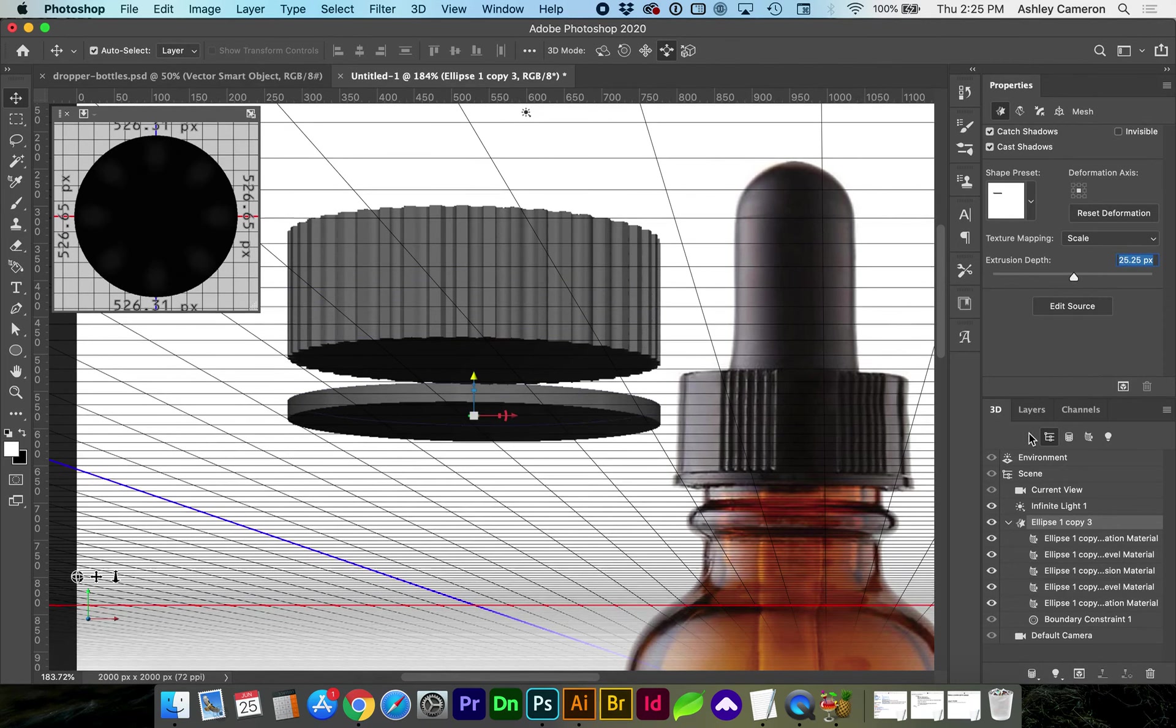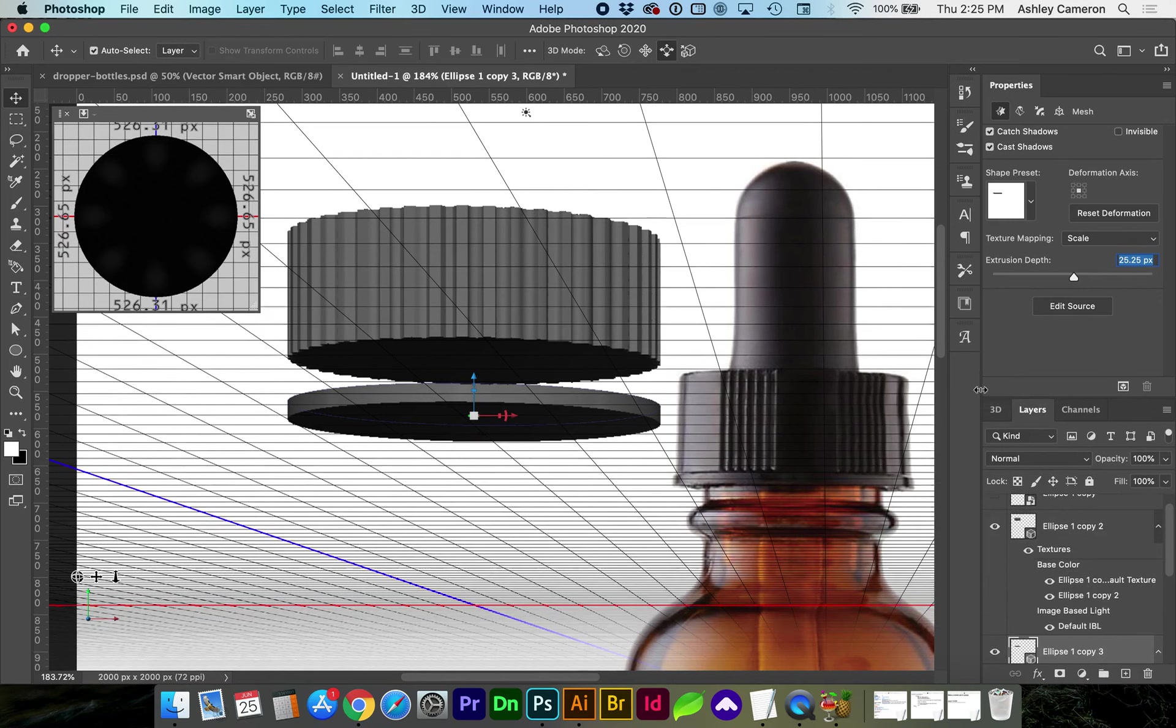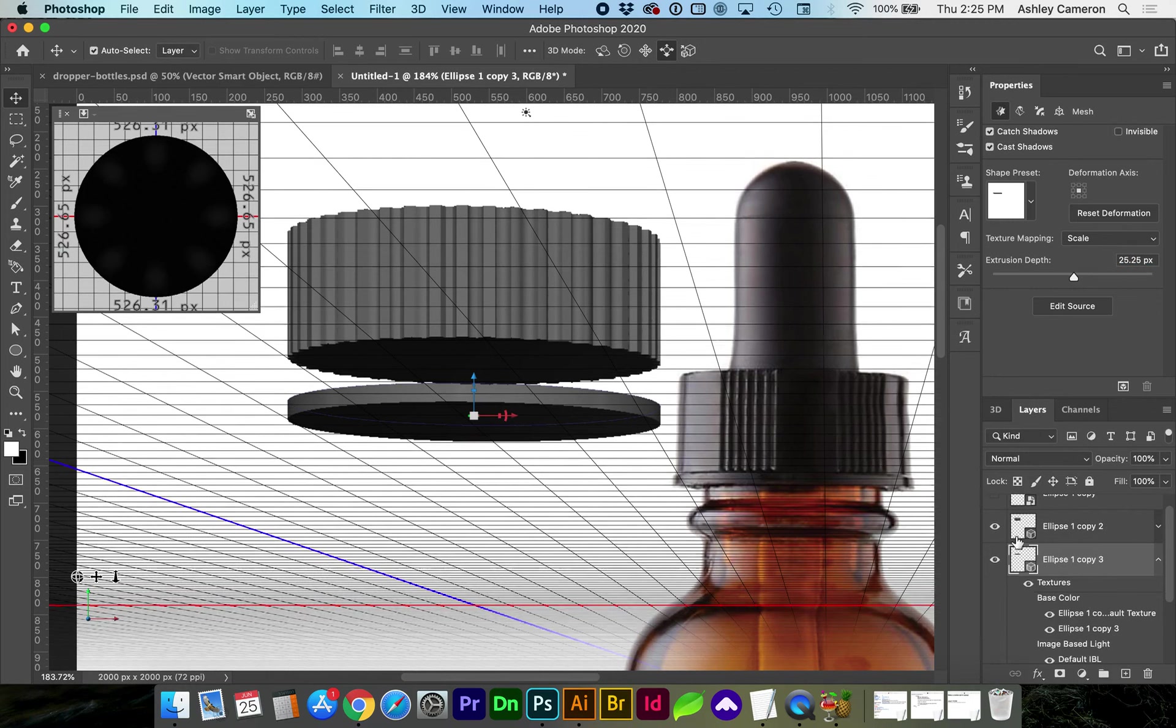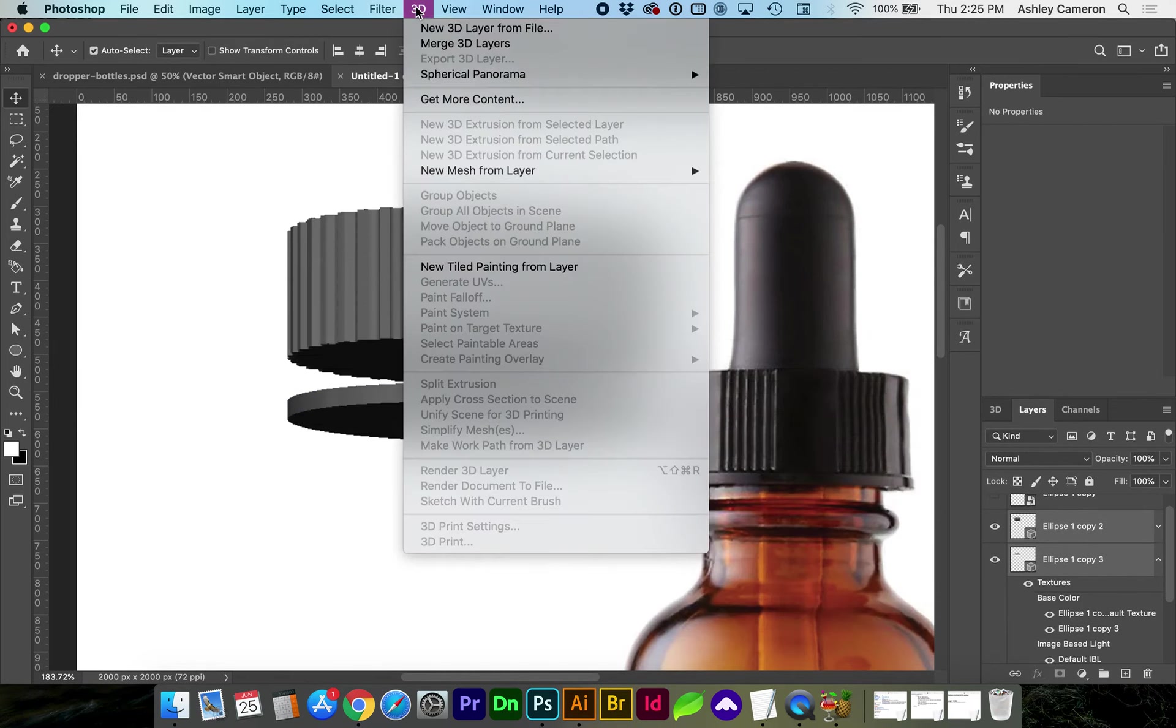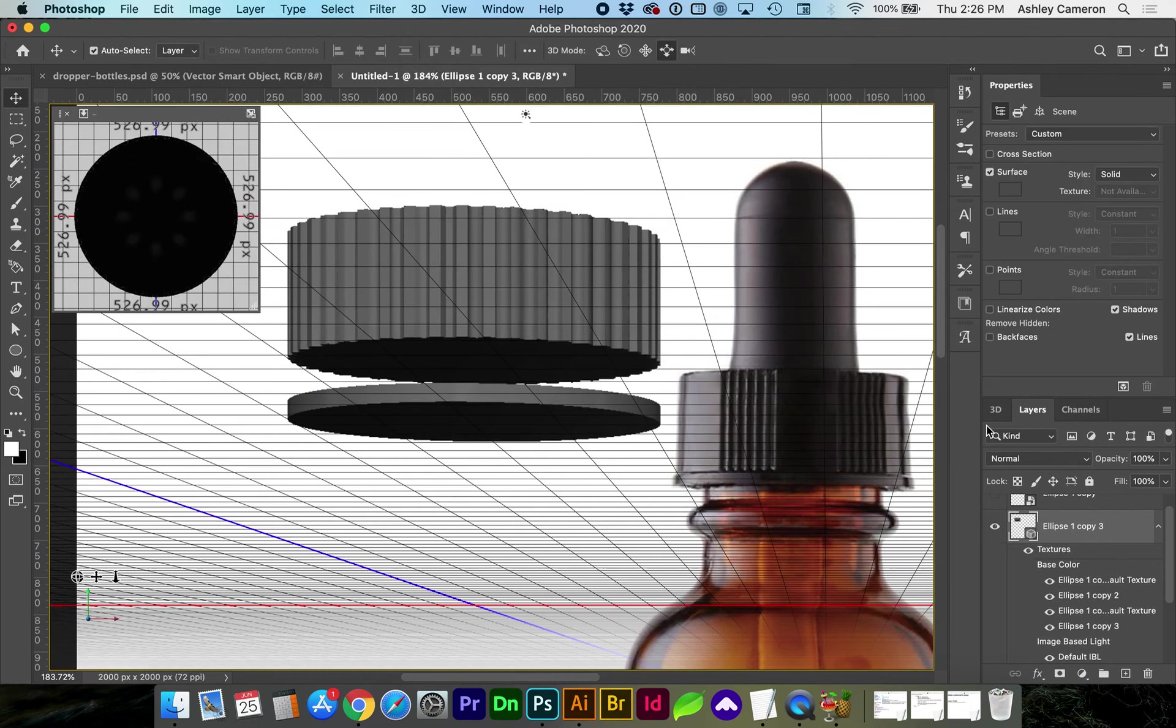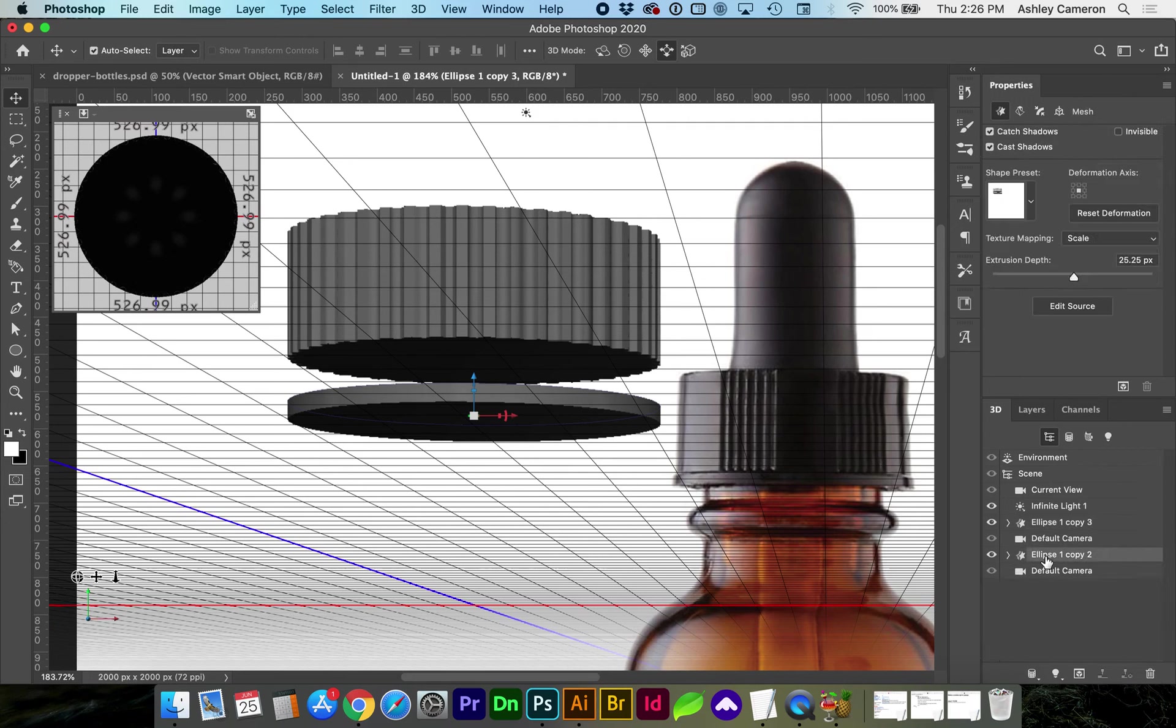To get these objects to move together as one object we need to go back to our layers and select both of our 3D objects, go to 3D merge 3D layers, and now we can go back to the 3D panel and see that both of our ellipses are in the same 3D object.